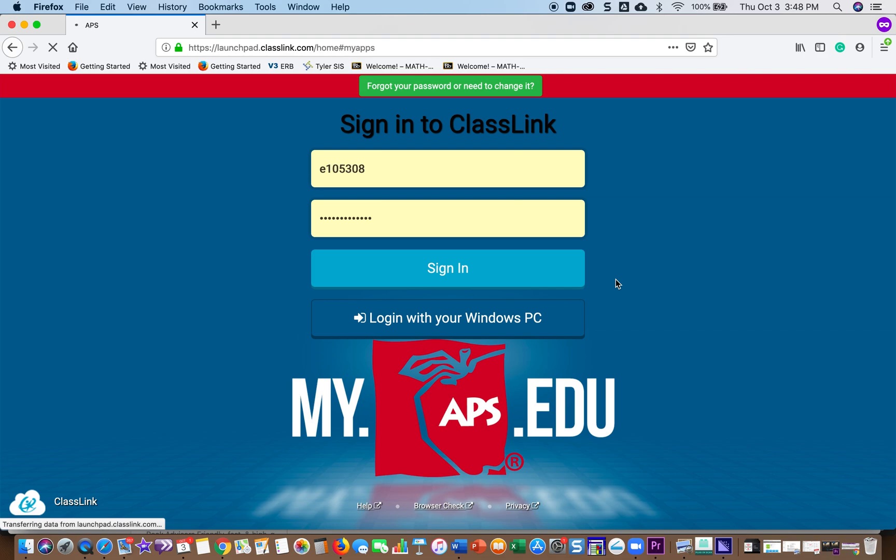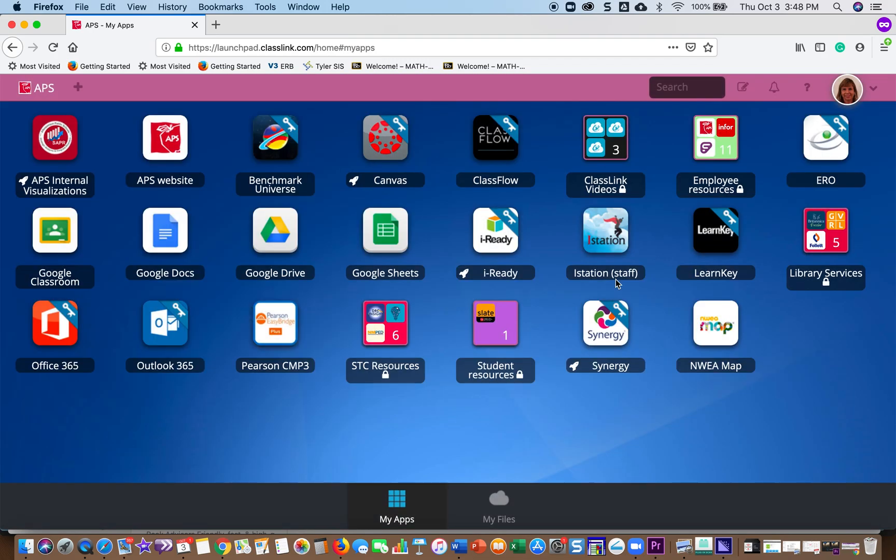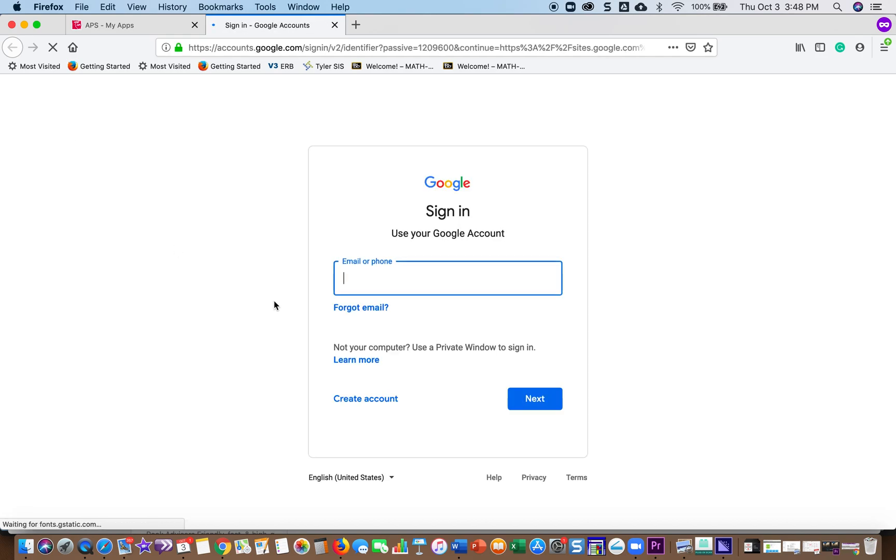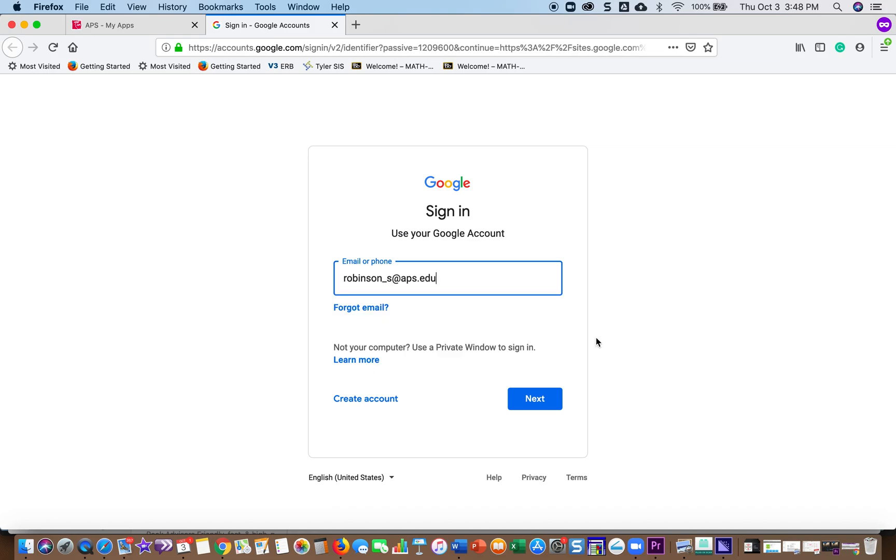When ClassLink loads, you're going to look for an icon that's the SAPR logo that says APS Internal Visualization. Mine is in the upper left-hand corner. Once I open that, you're going to have to make sure that you log in with your APS Google account.